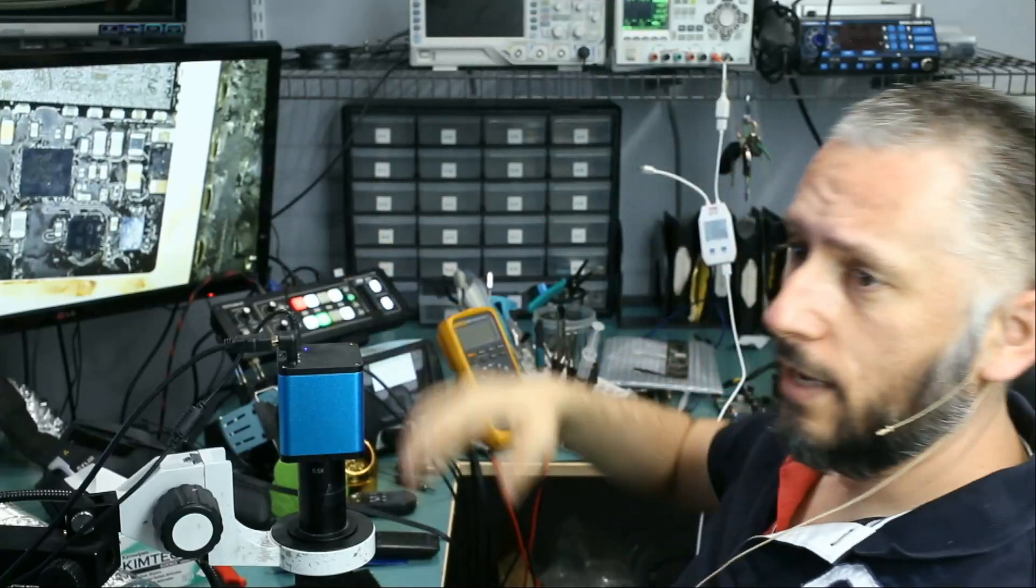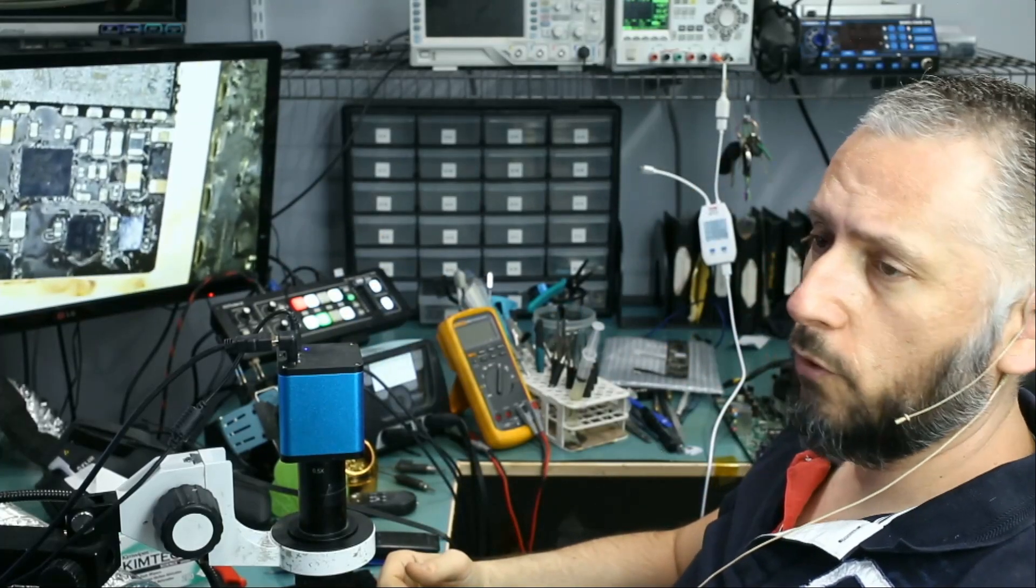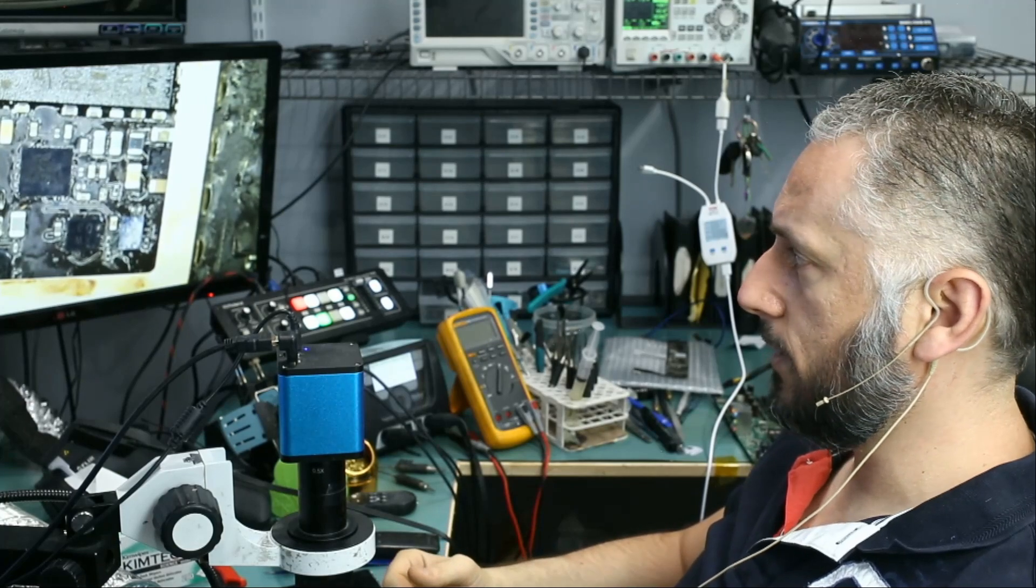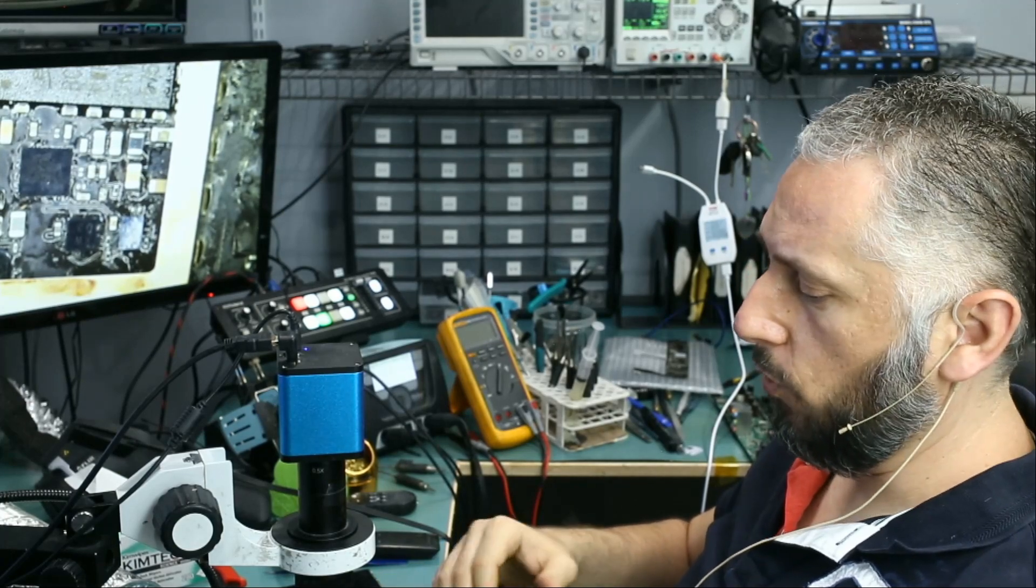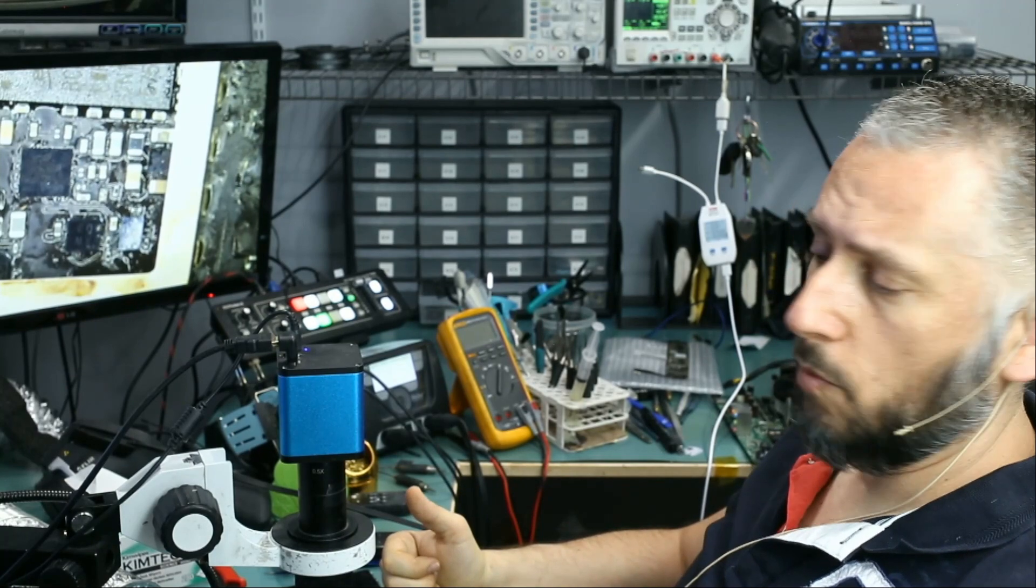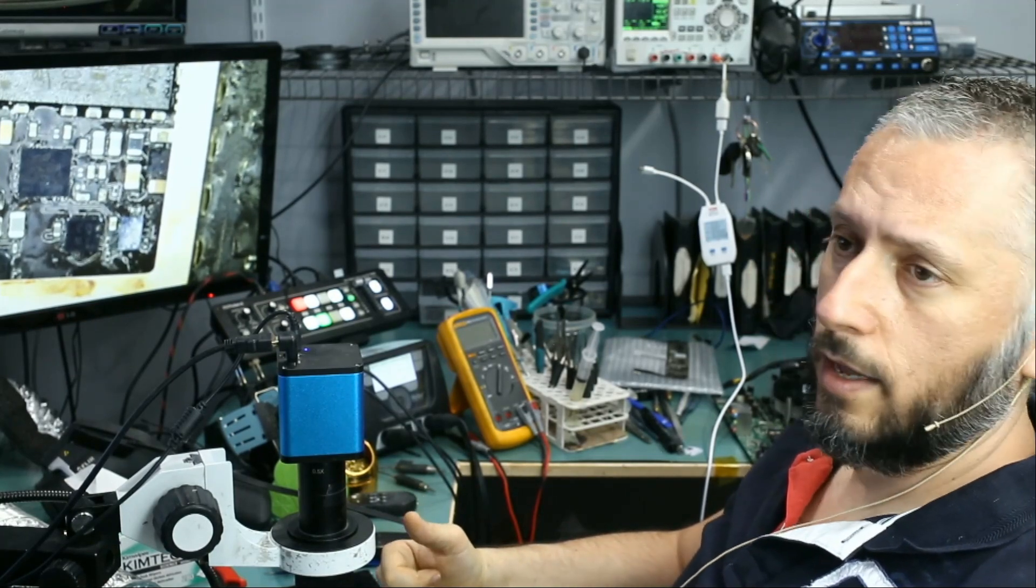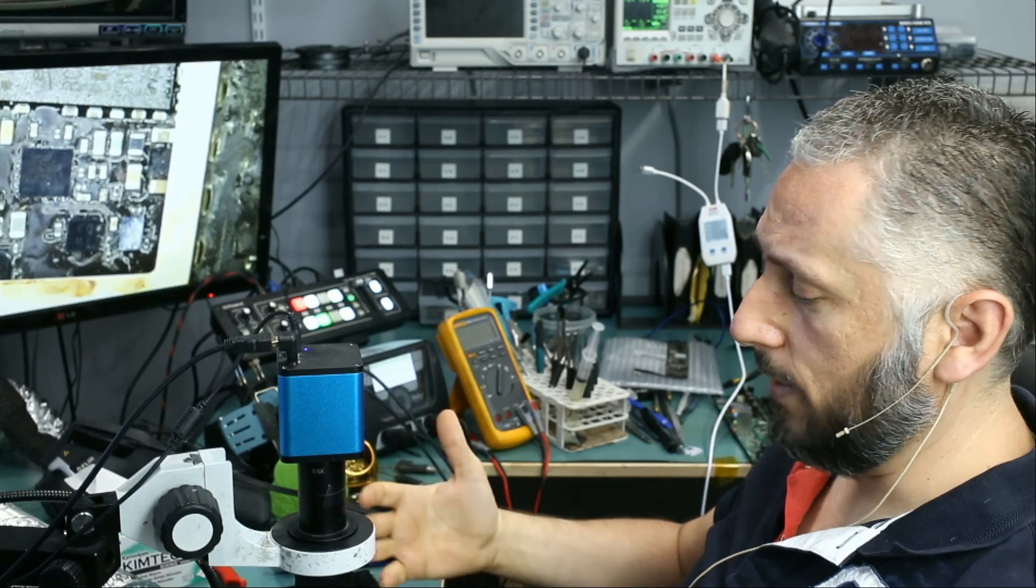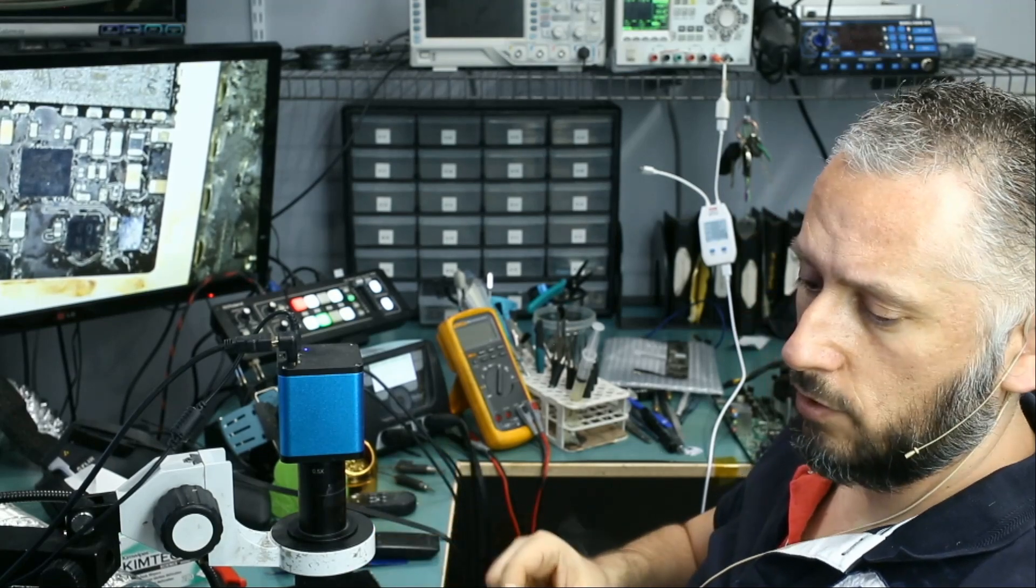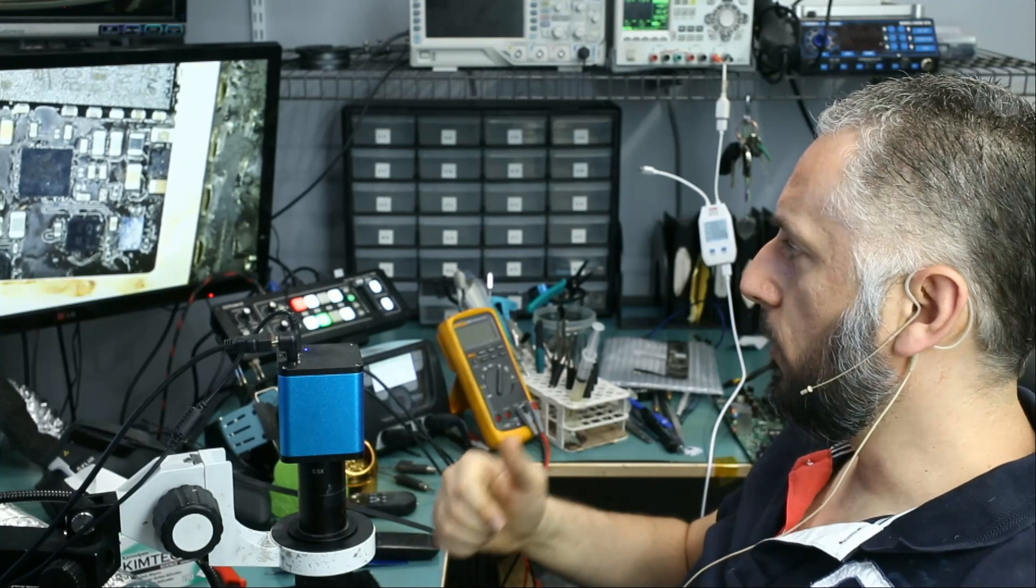But the tablet is currently charging at 0.48 amps and not 0.96 amps like it should. So there's something going on with the board. Based on my experience, a 0.5 amp draw is likely an indication of a short on the tablet. That's based on my experience. The tablet should be charging at 0.96, 0.98.